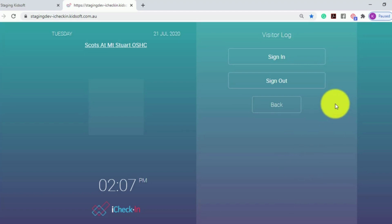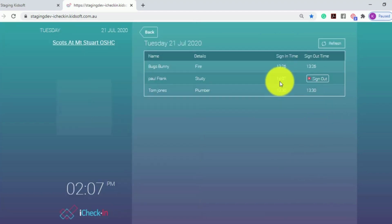To sign out of the visitor log, the visitor can click Sign Out and then click Sign Out again to confirm.